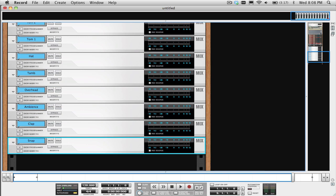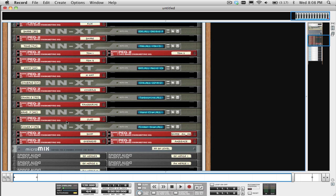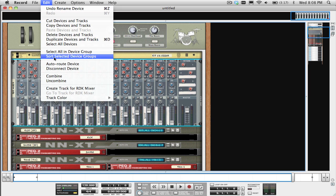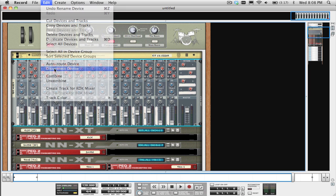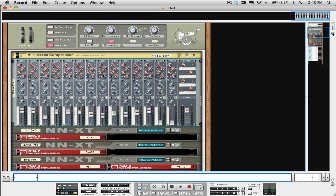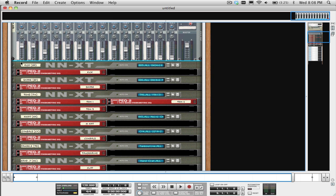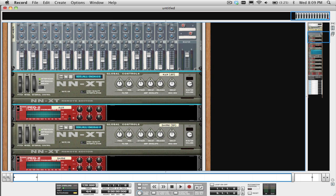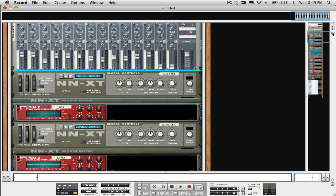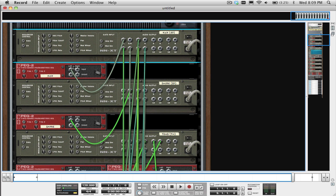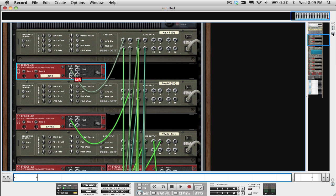Now comes the fun part. Select the 14x2 mixer and choose Disconnect Device from the Edit Menu. Each microphone in this Combinator is connected to its own PEQ-2 equalizer even though they're not being used. So we need to manually connect each of those PEQ-2 devices to their own mix channel just like this.